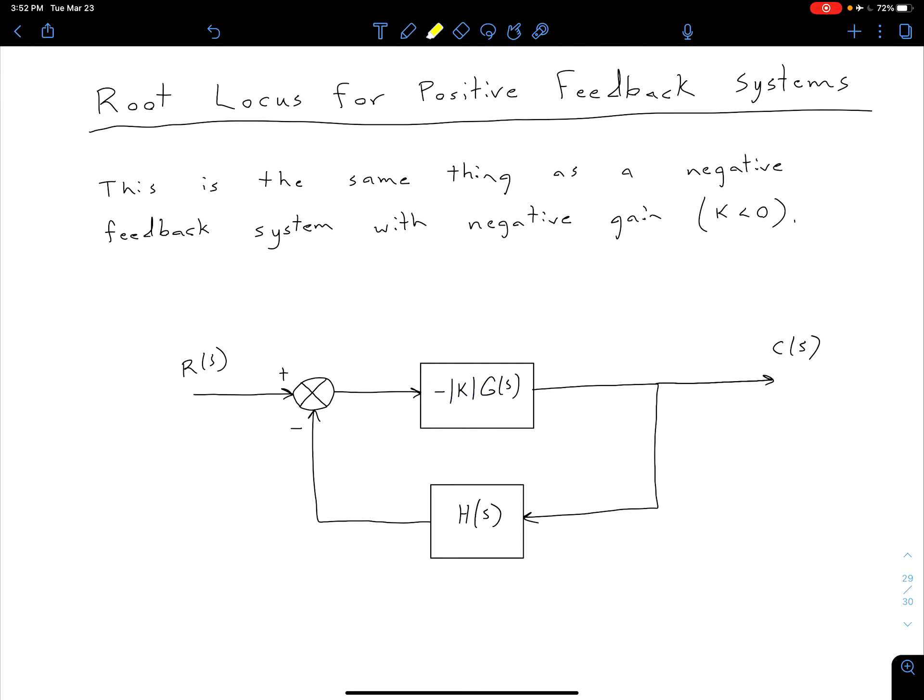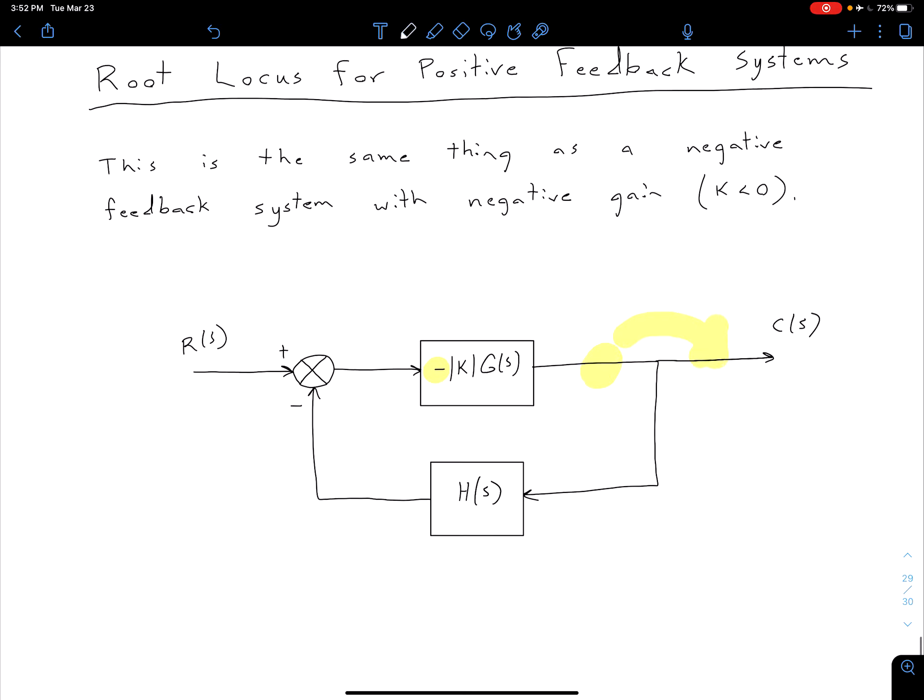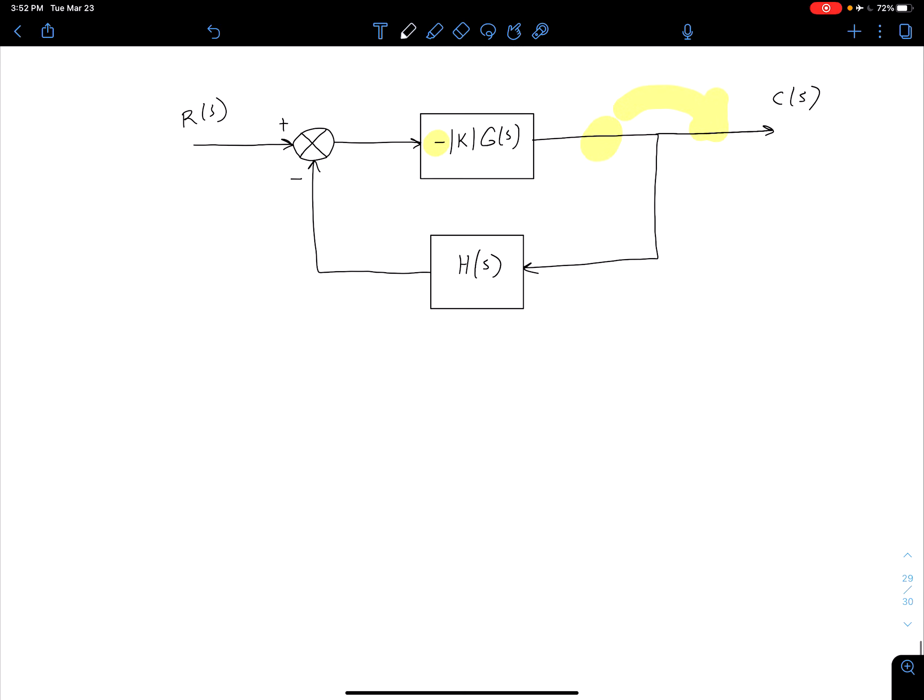What I can do is I can split off that negative, and I can think of it as being a separate negative 1 block, which I can then move past this pickoff point. So when I do that, what I get is something that looks like this.